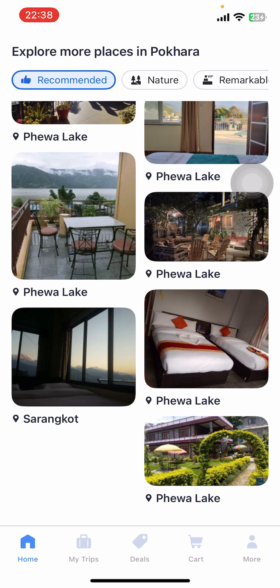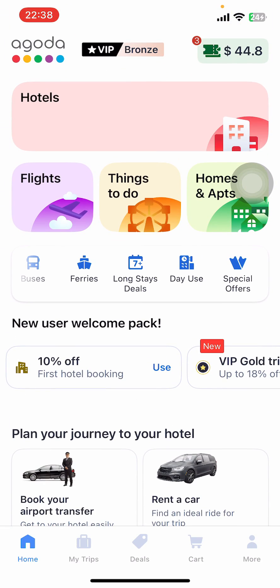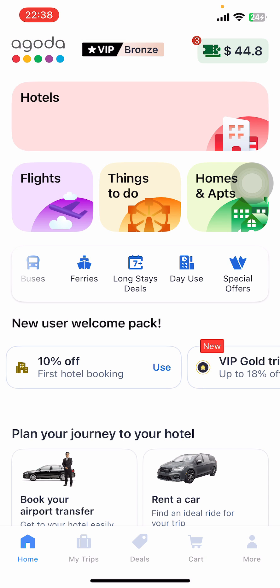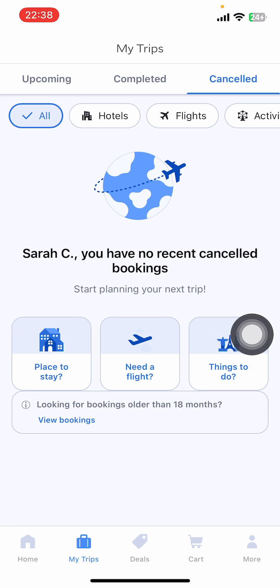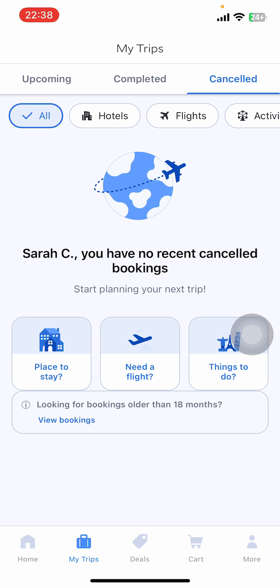On the bottom of the screen you're going to see Home, My Trips, Deals, Cards, and More. If you look at the top, you're going to find the coupon option in the top right corner. Below that there's Hotels, Flights, Things To Do, Homes and Apartments. All you have to do is go to the My Trips option.